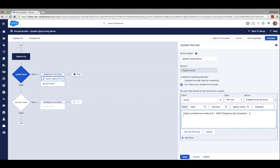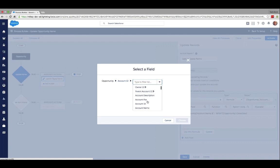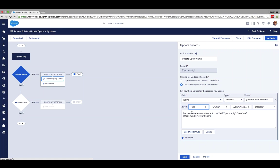Writing formulas looks like code, but it's actually not — it's a good way to understand how code works in Salesforce. I'll build it fresh. First I need to pull in the opportunity account name, so I click the magnifying glass for 'insert field.' Starting at the opportunity object, I go through the account ID, scroll down, choose 'account name,' and select it. Now I'll add the ampersand so I can concatenate everything together.